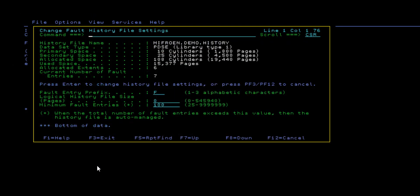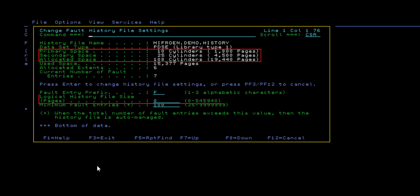Much of this new information is also available when changing the properties of a history file. In addition, you can now change the logical history file size from this panel as well, which is particularly useful when reallocating a larger history file dataset.